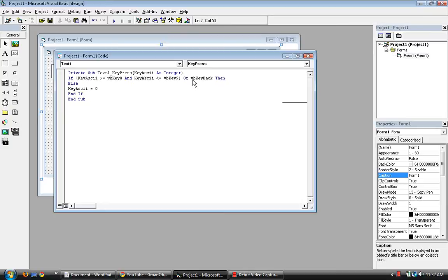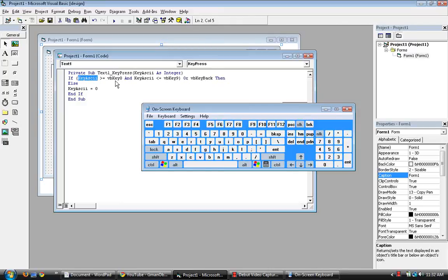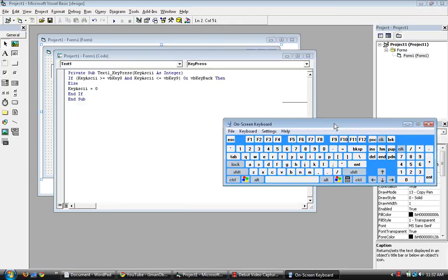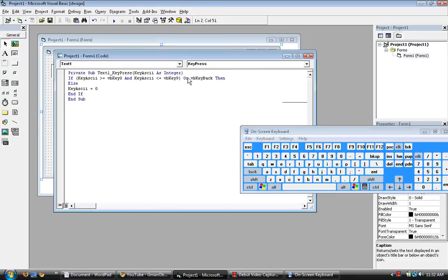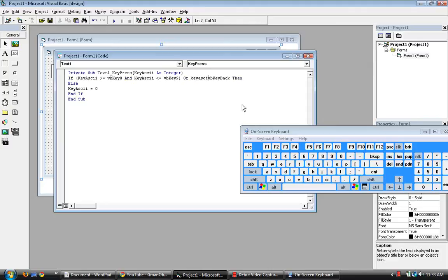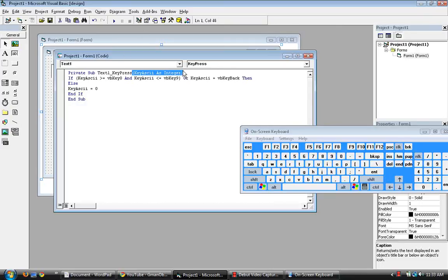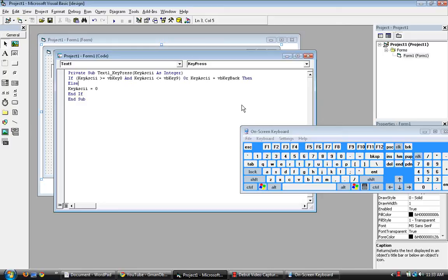There's always a key ASCII and then the value. We're supposed to put in here key ASCII is equal to VB key back. Key ASCII as the integer. We would have to put in everything as key ASCII is equal to, or something like that.